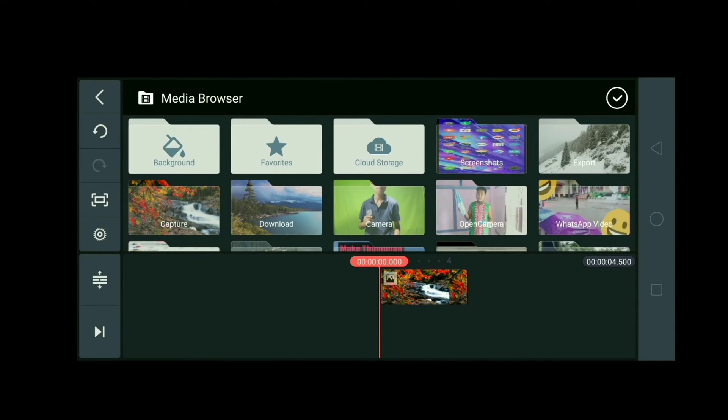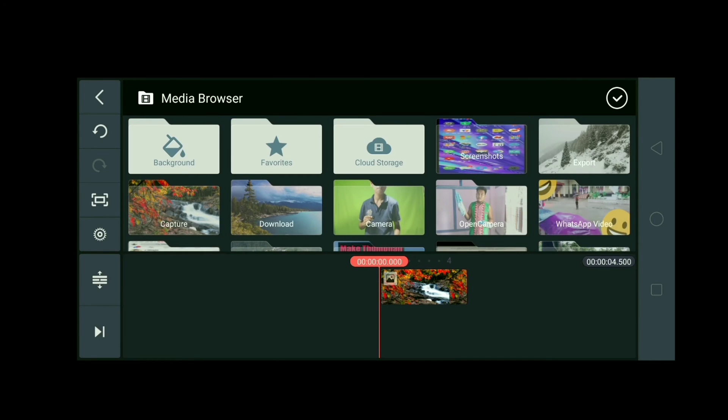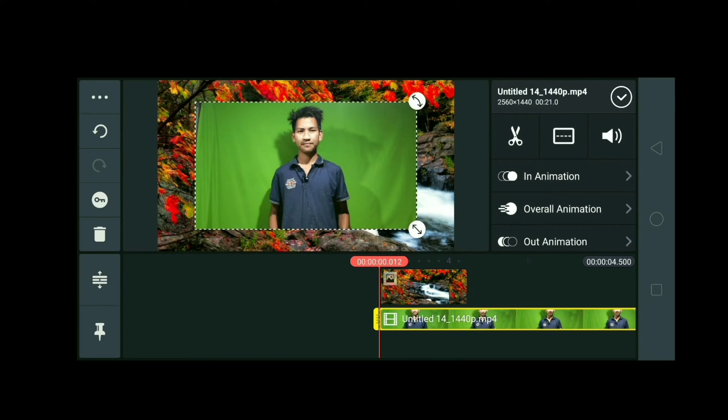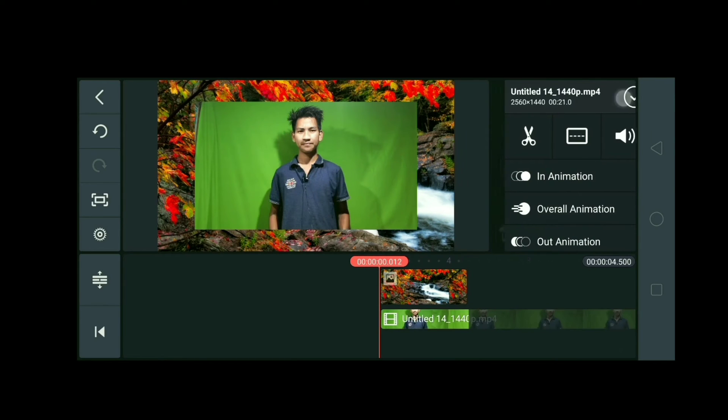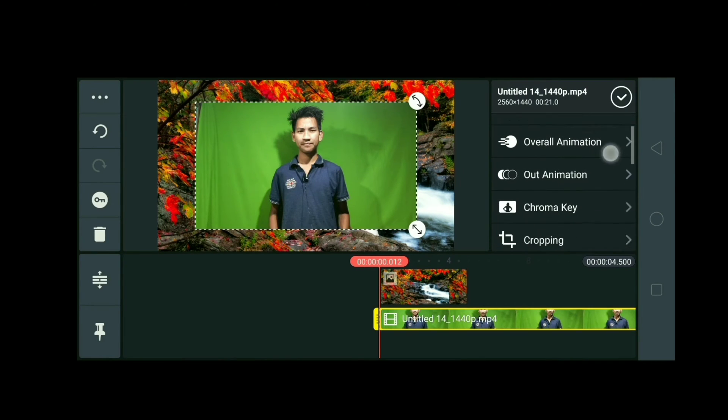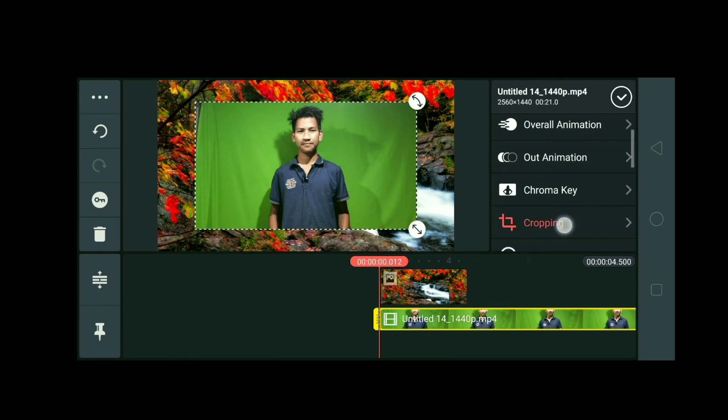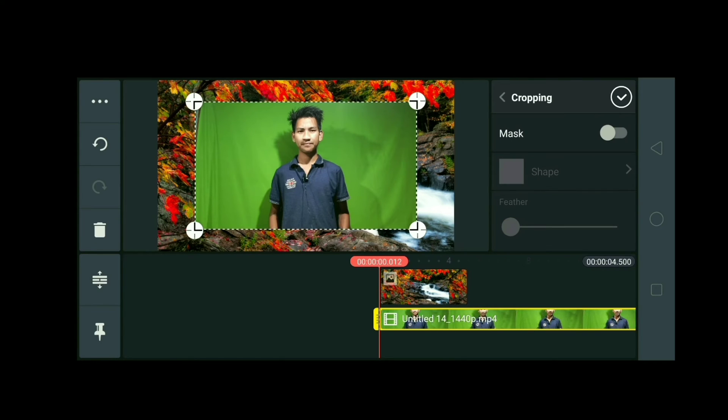After that, click here. Now take any video. Here I will take this one. If you want to crop this video, you can crop it. Click here.